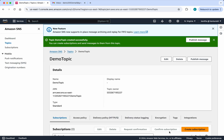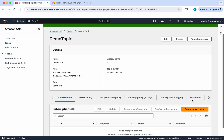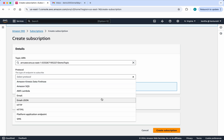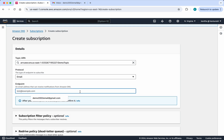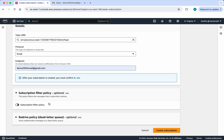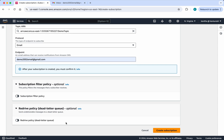Click create topic. The topic has been successfully created, so now we can publish a message. Before that, I want to create a subscription. Click create subscription. We need to select the type of endpoint — the protocol. For this demo I am going to send an email, so I will select email. Then I will enter my email ID.